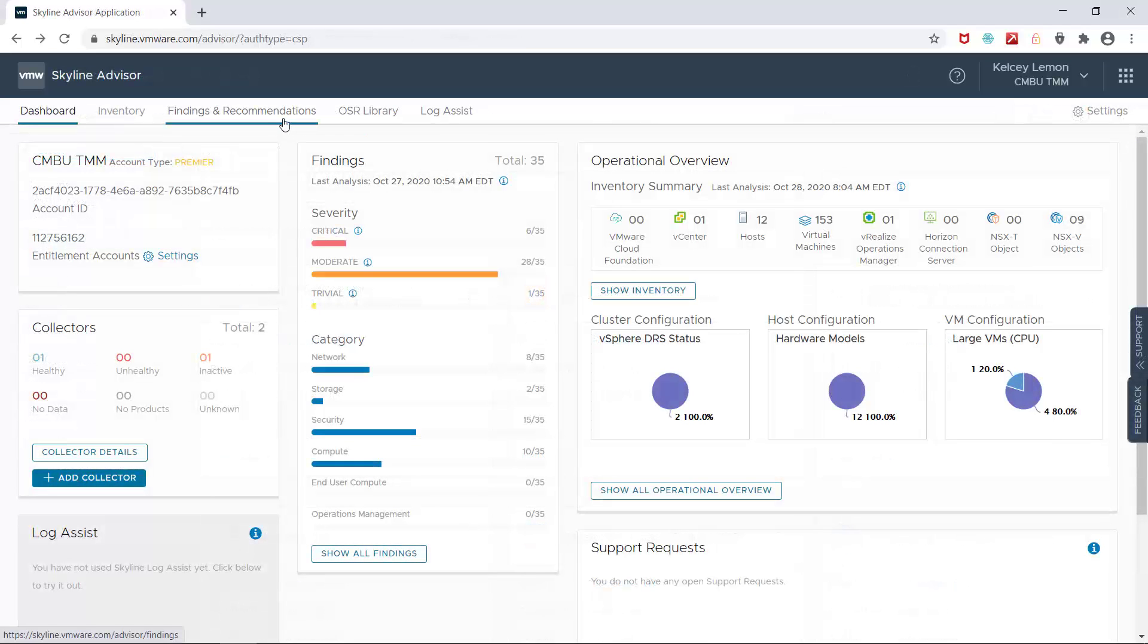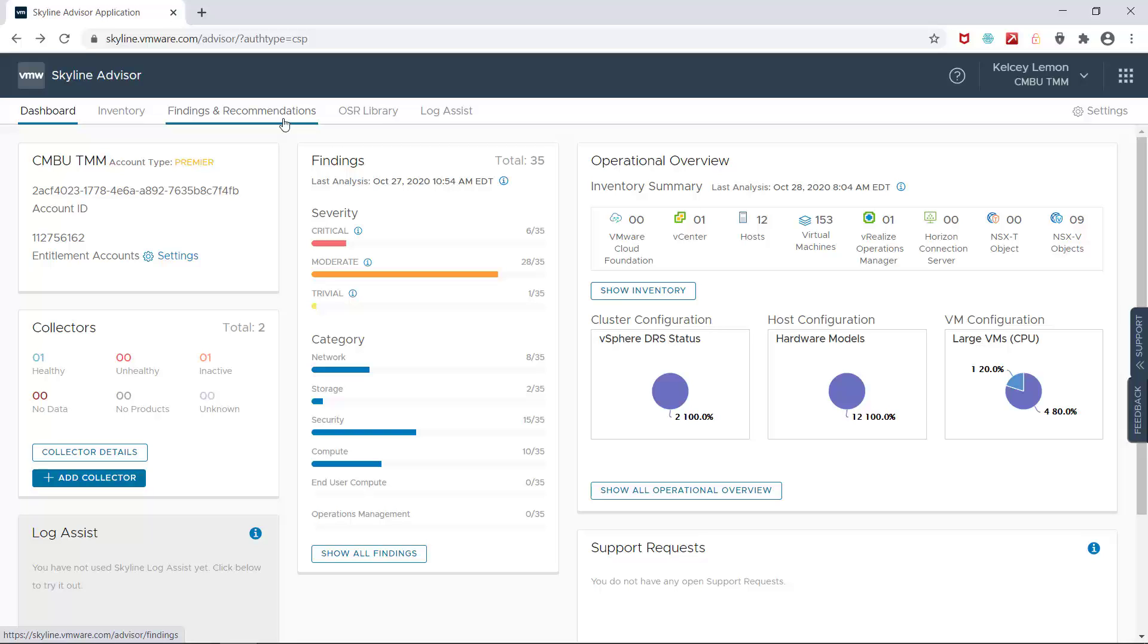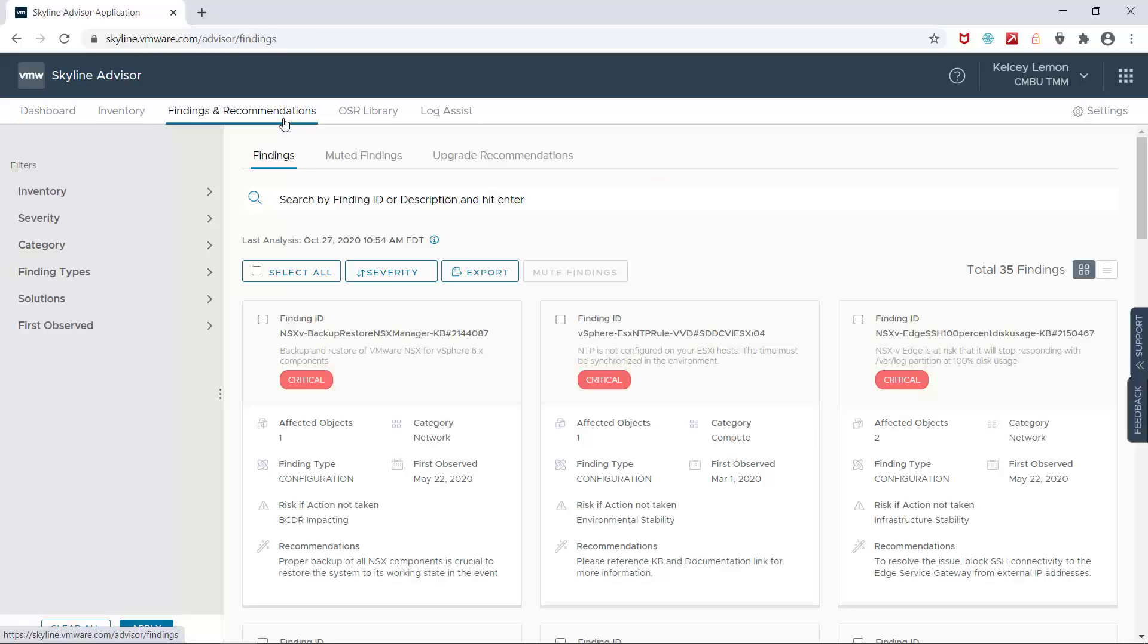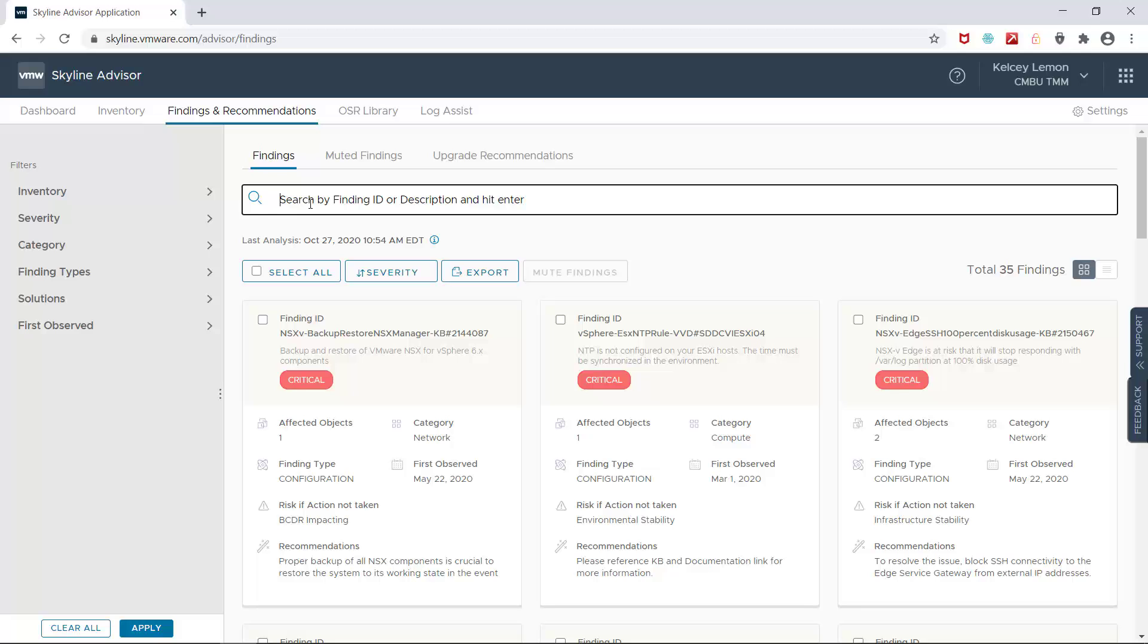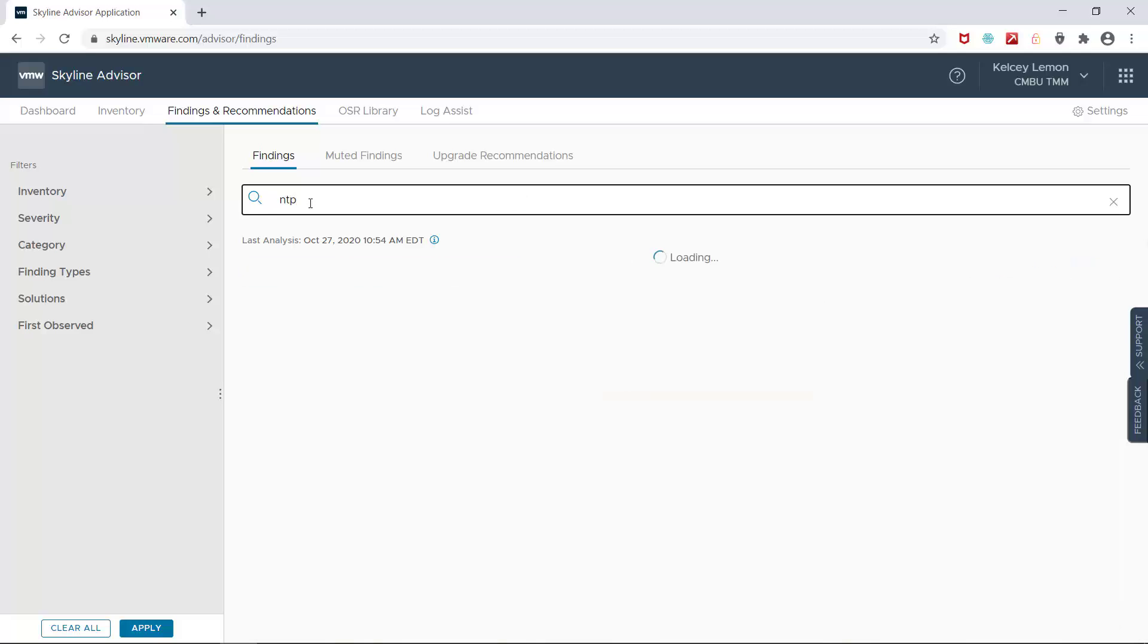Now again, in a previous Day 2 workflow session, I showed how you can use scripting and CLI tools to automate Skyline findings and remediation specific to NTP issues. Now I'm going to show how that same finding can be remediated with VRealize Operations Cloud when the Orchestrator Management Pack is enabled. So I'm going to do a keyword search and there's my finding.